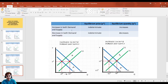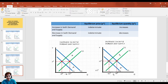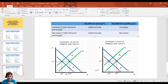If demand decreases and supply increases, the equilibrium price will decrease and equilibrium quantity is also indeterminate. If both demand and supply increase, equilibrium quantity increases from Q1 to Q2 but the equilibrium price is indeterminate. If both demand and supply decrease, equilibrium quantity decreases from Q1 to Q2 and the price is also indeterminate.